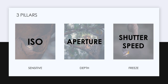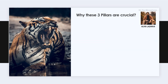ISO equals sensitivity, aperture equals depth, and shutter speed equals freeze. I'll be explaining each of these in detail in their individual videos — what is ISO, what is aperture, and what is shutter speed.